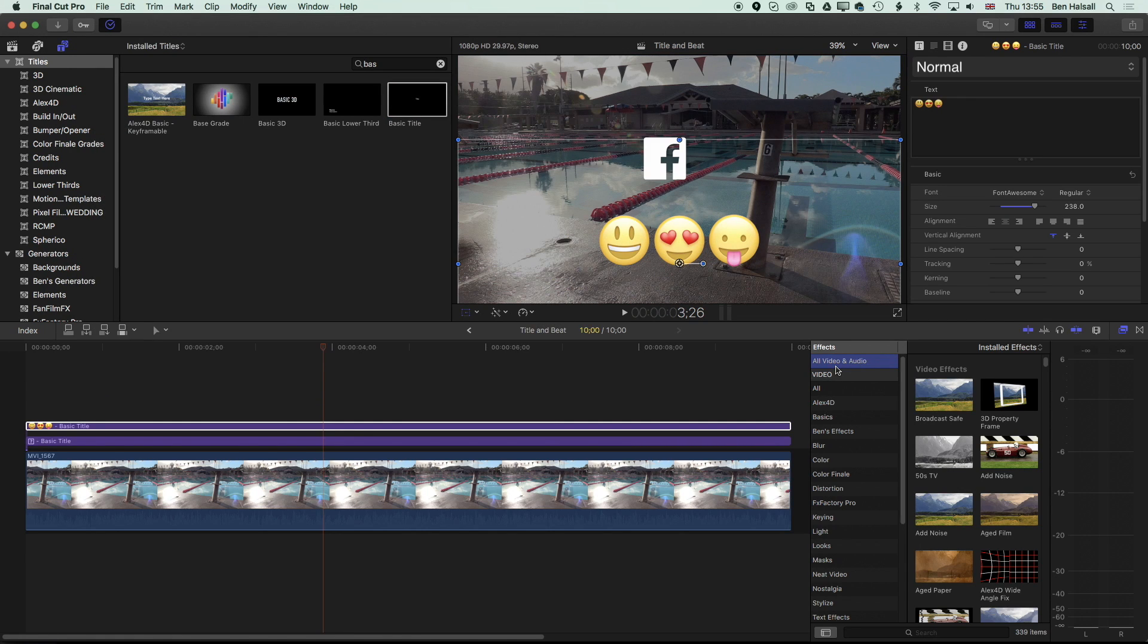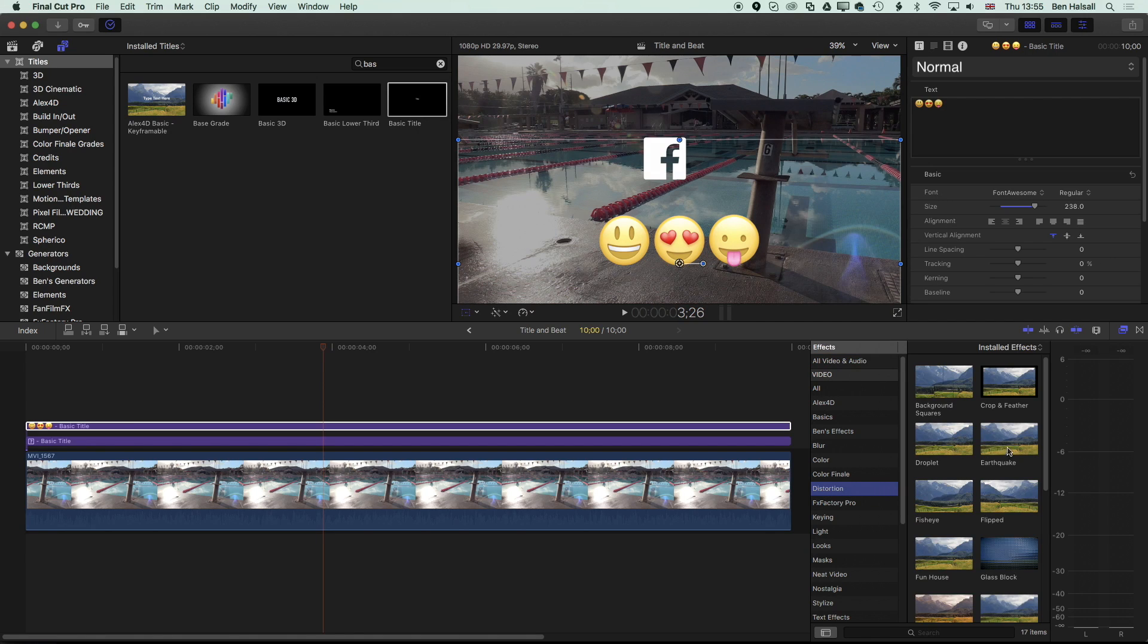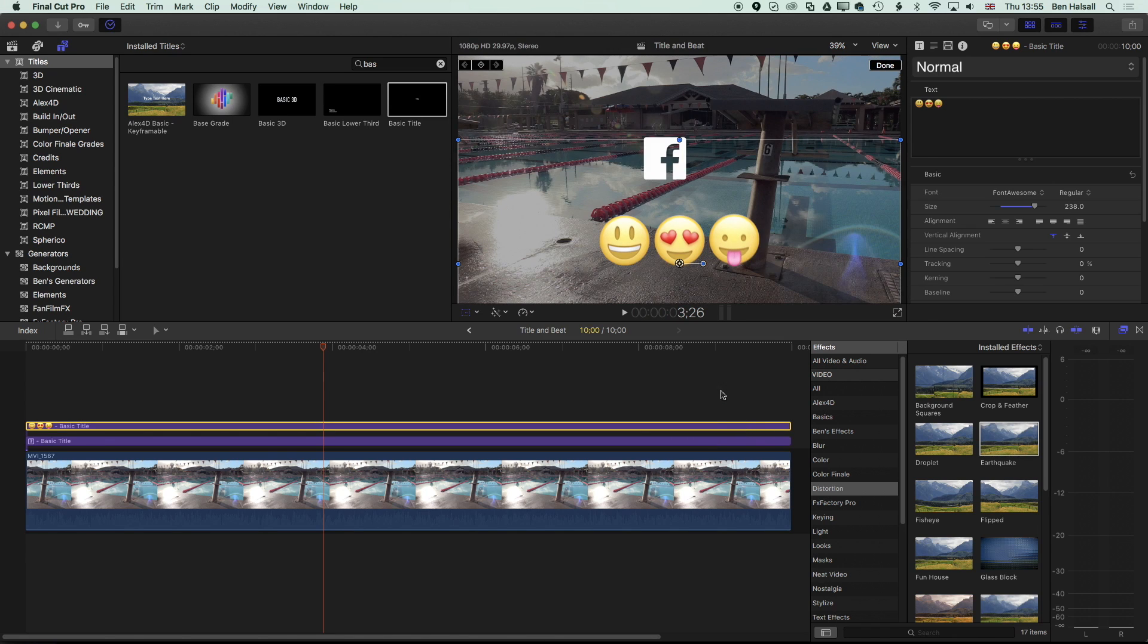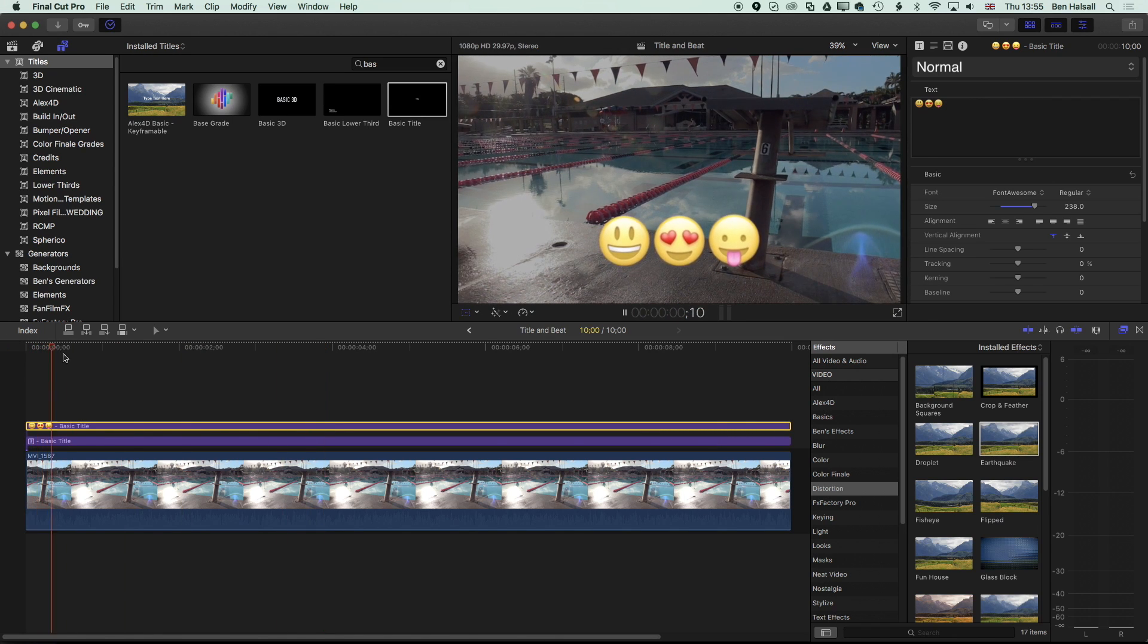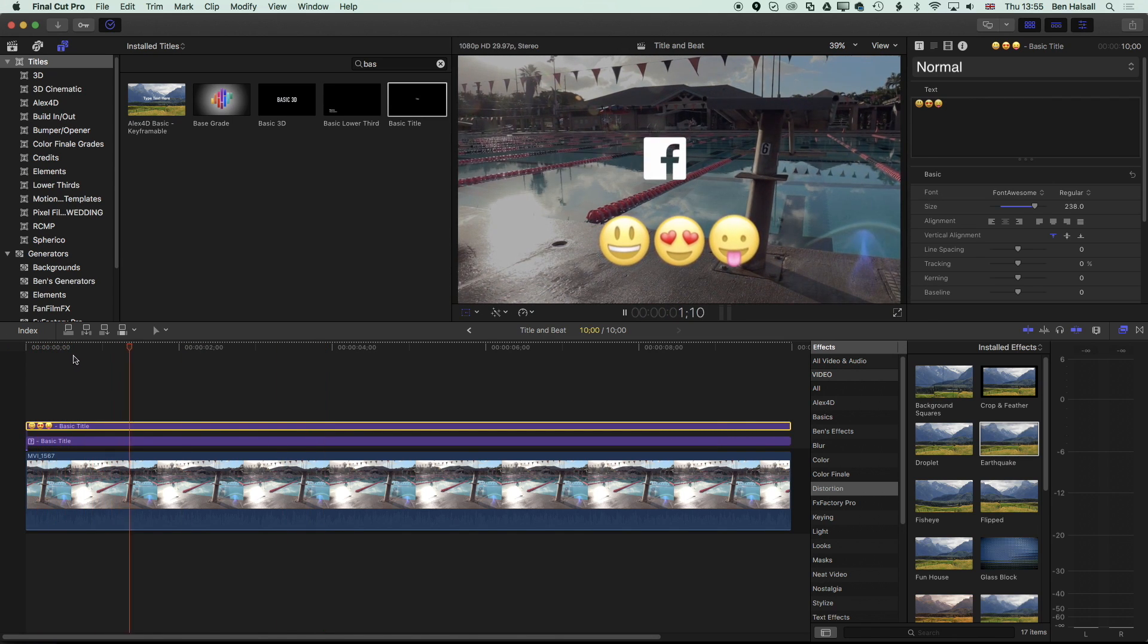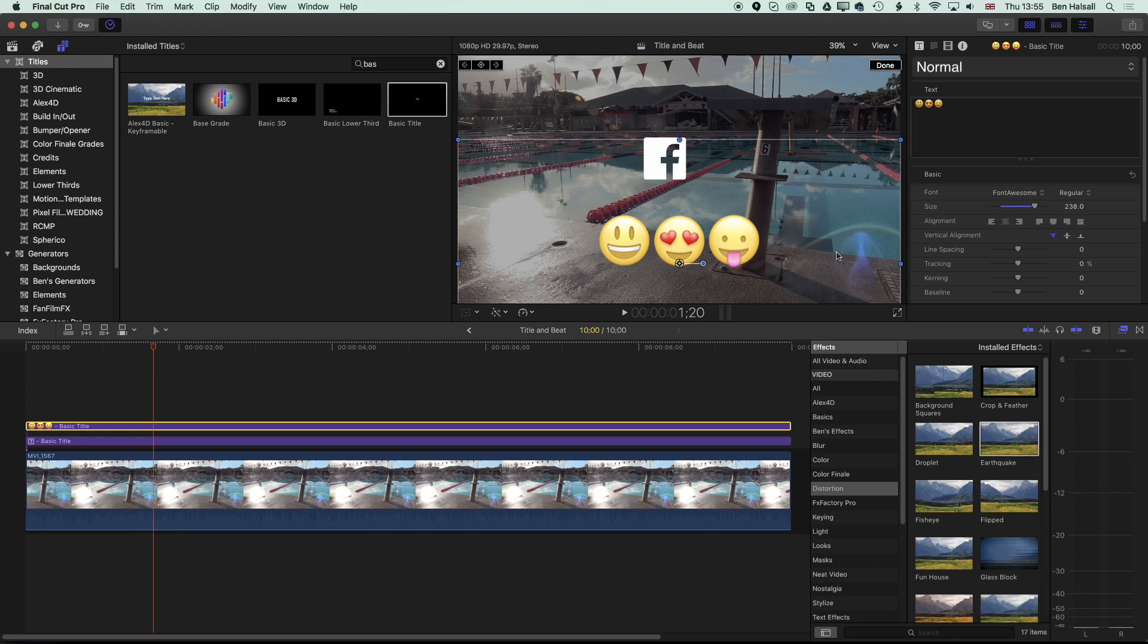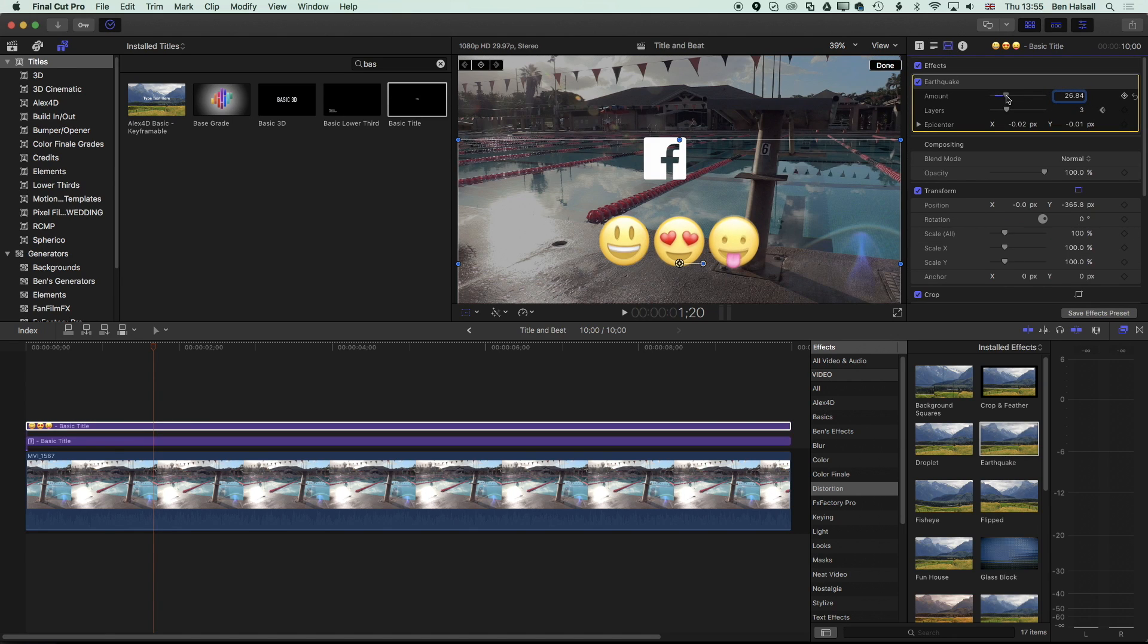For instance, if you want to do a little bit of a shake effect here, we could come into our distortion and add something like the earthquake to our effects, which is going to make our emojis dance a little bit.